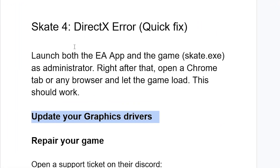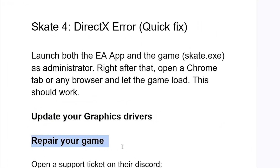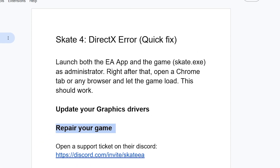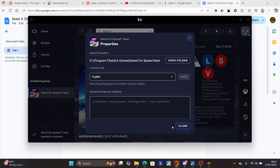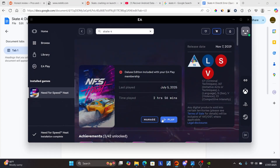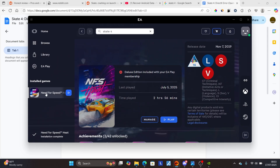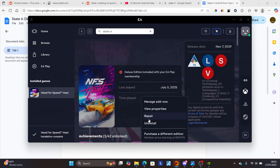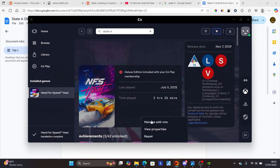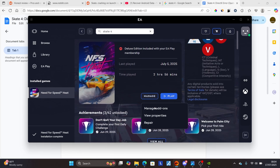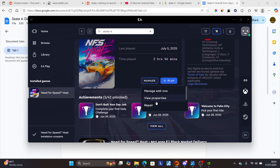If you're still facing the same issue, make sure to repair your game. Open the EA app, find Skate 4, select 'Manage,' and then select 'Repair' to repair your game. After the repair is complete, try to launch the game and check if the problem has resolved.